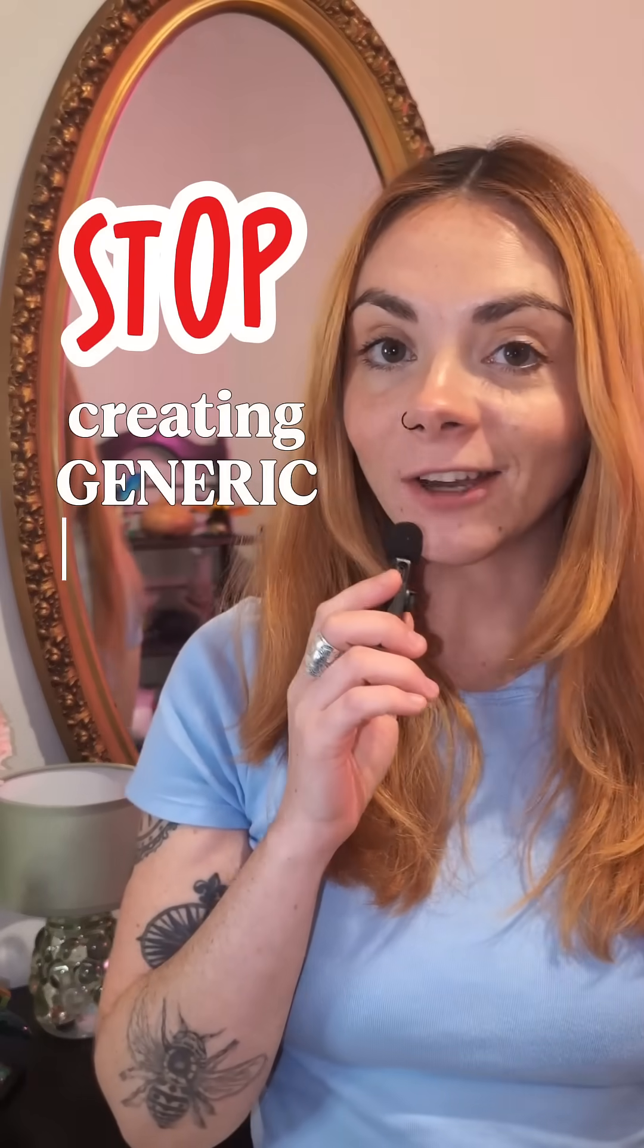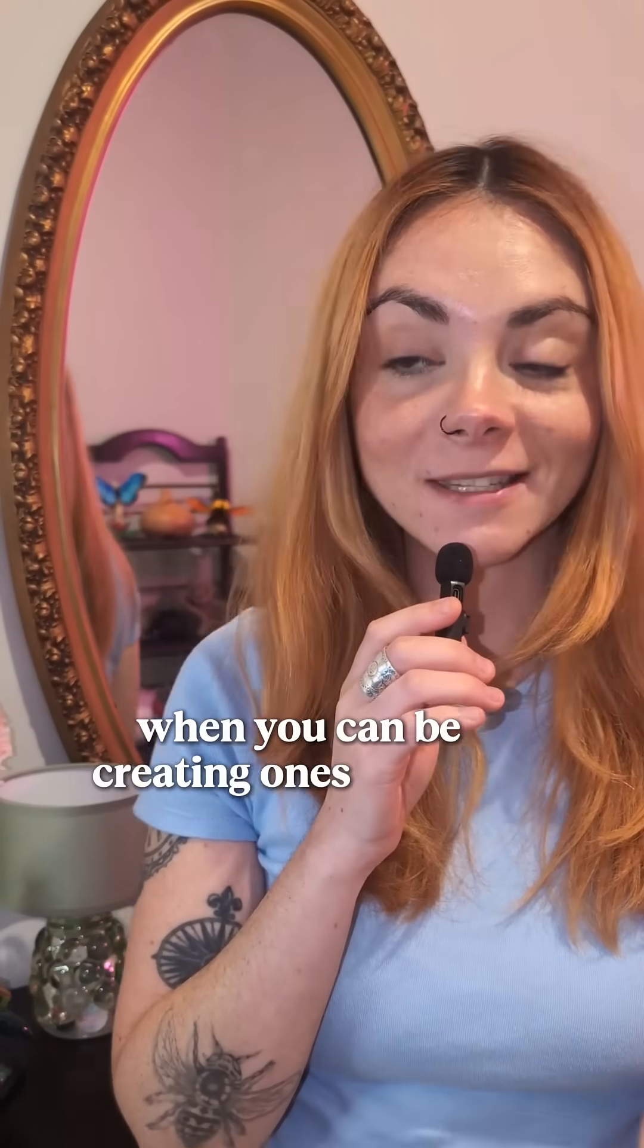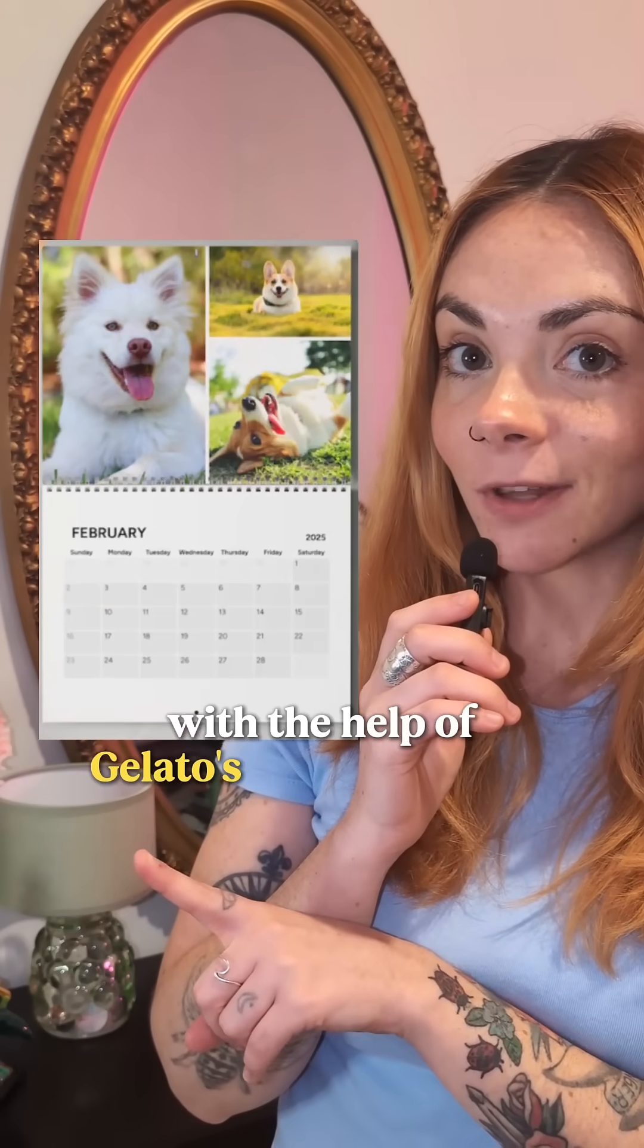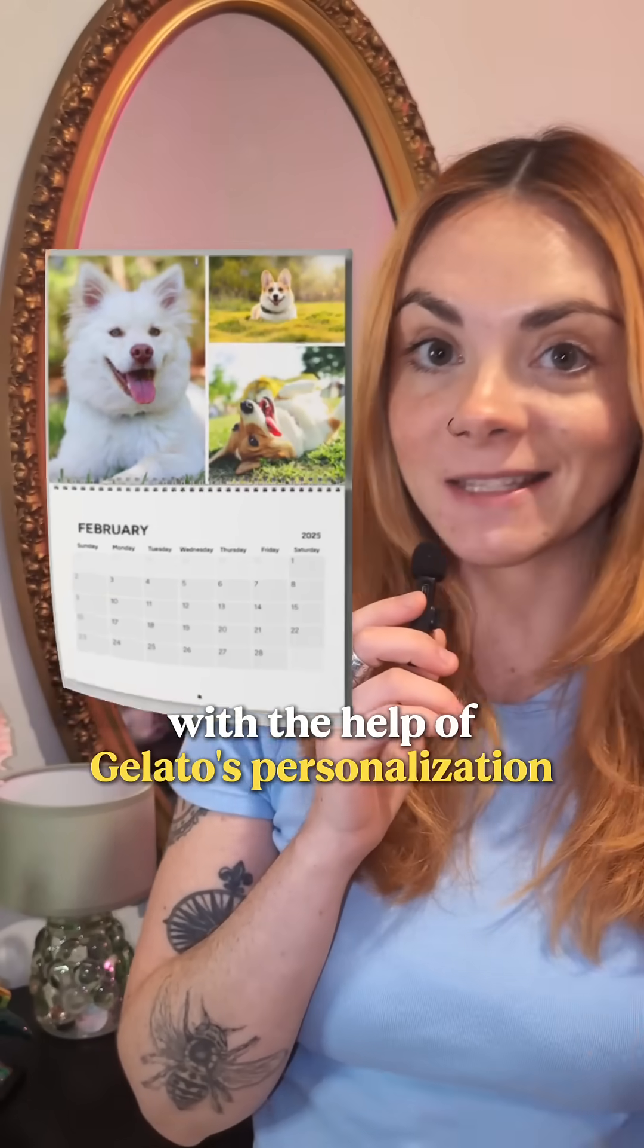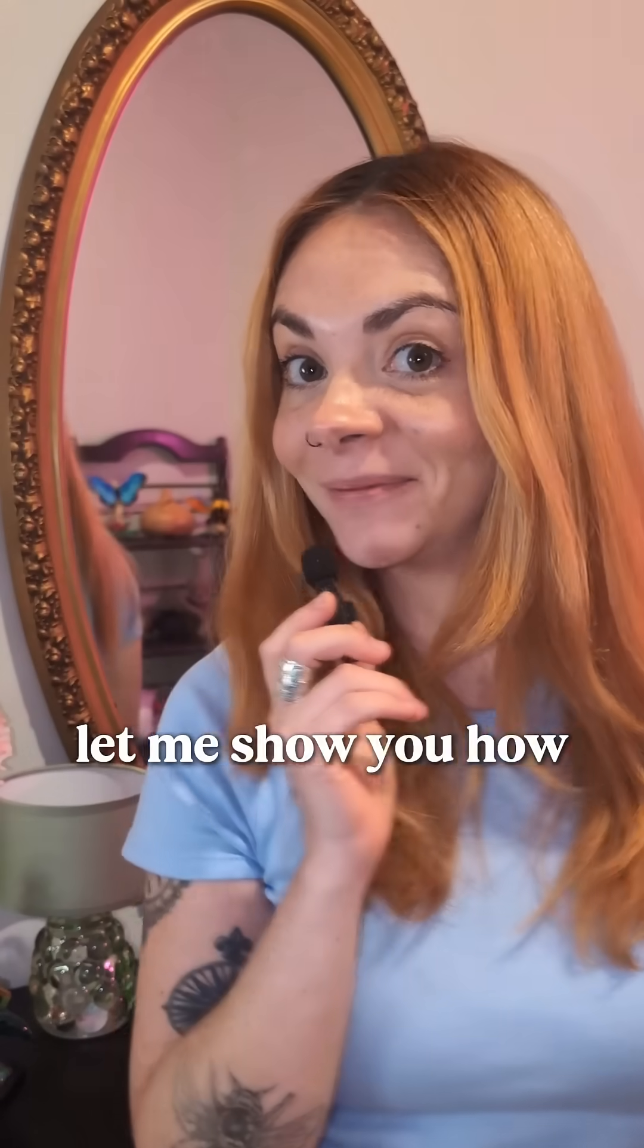Stop creating generic calendars when you can be creating ones like this. With the help of Gelato's personalization studio, let me show you how.